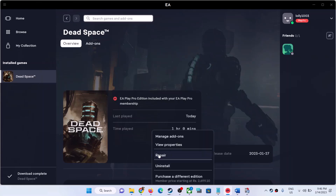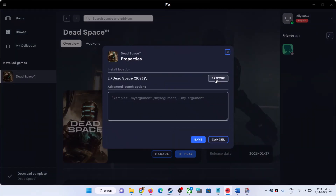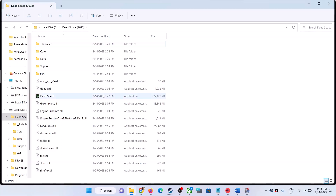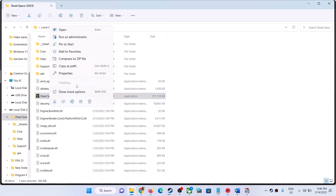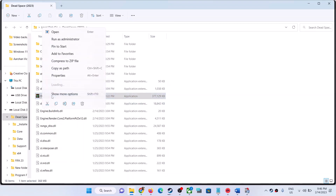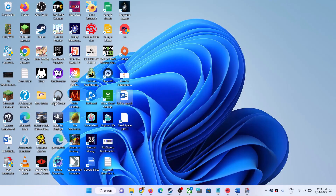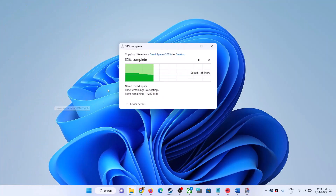Click on Manage, select the game giving you the error, and go to View Properties. Click Browse — this will take you straight to the game installation folder. Here you will see the game exe file. As an example, I am deleting the game exe file. First, keep a backup by copying the file to your desktop.